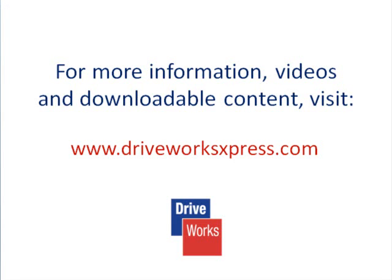To find out about other form control types, watch the other Creating a Form DriveWorks Express how-to videos on the DriveWorks Express website.